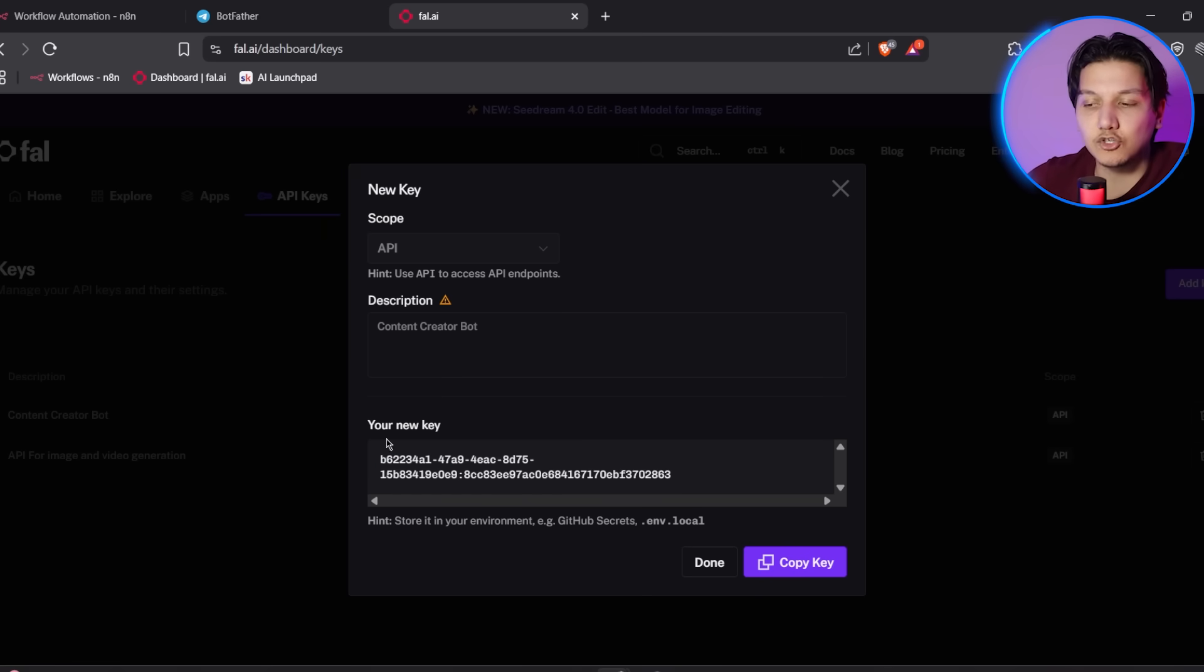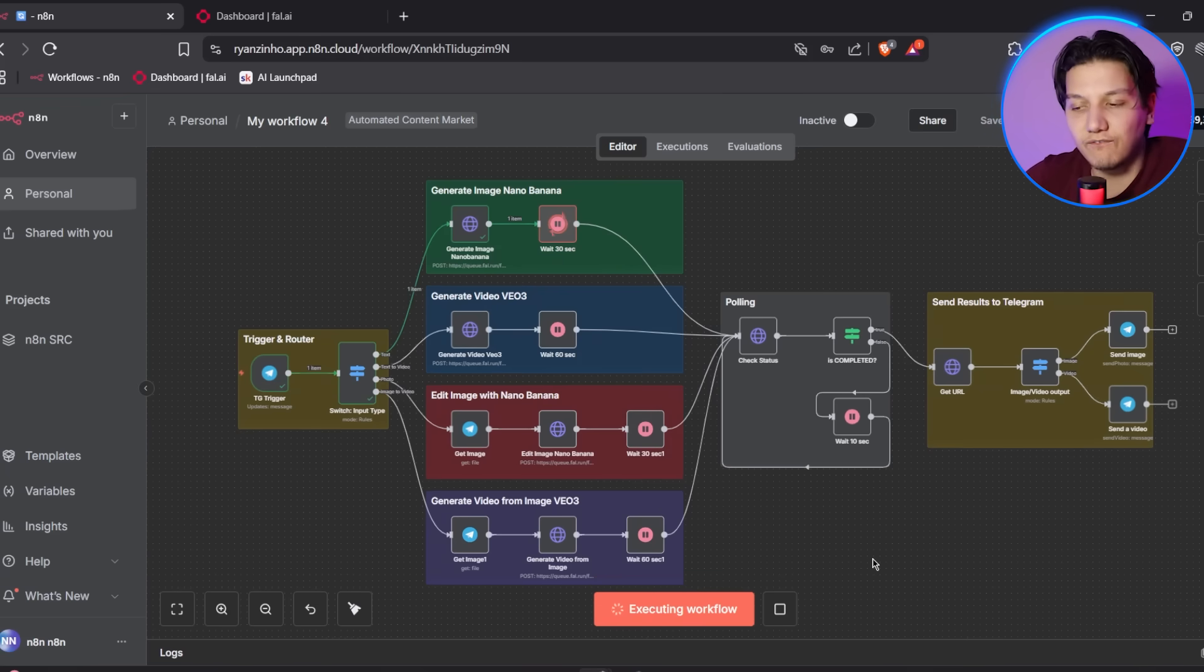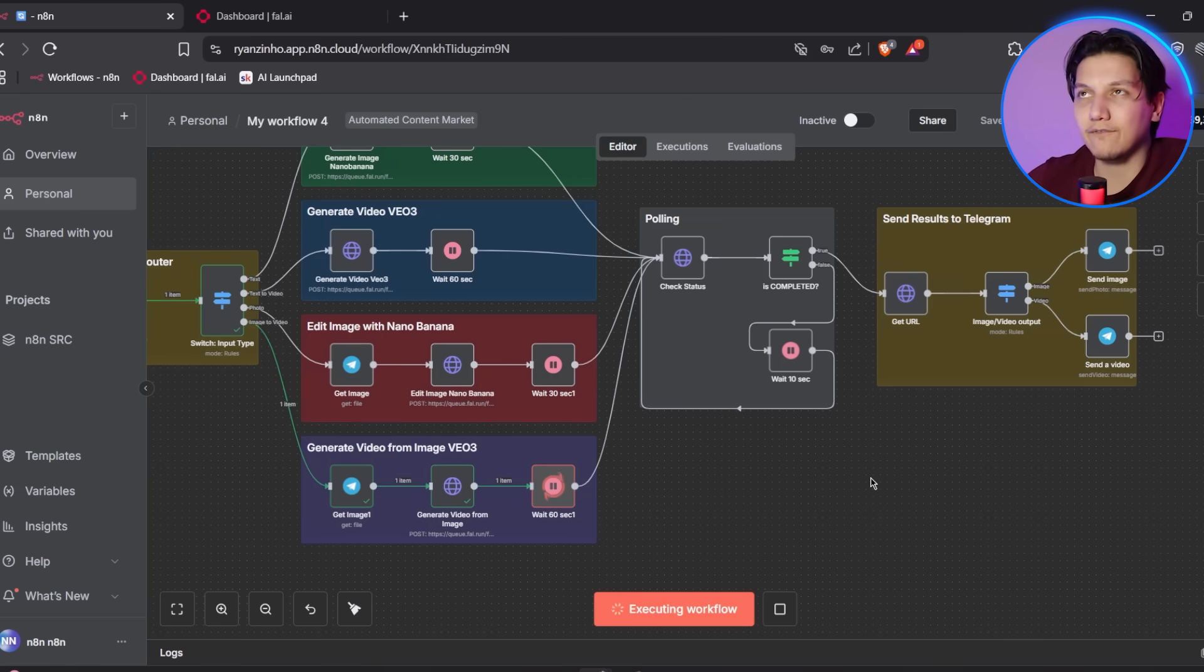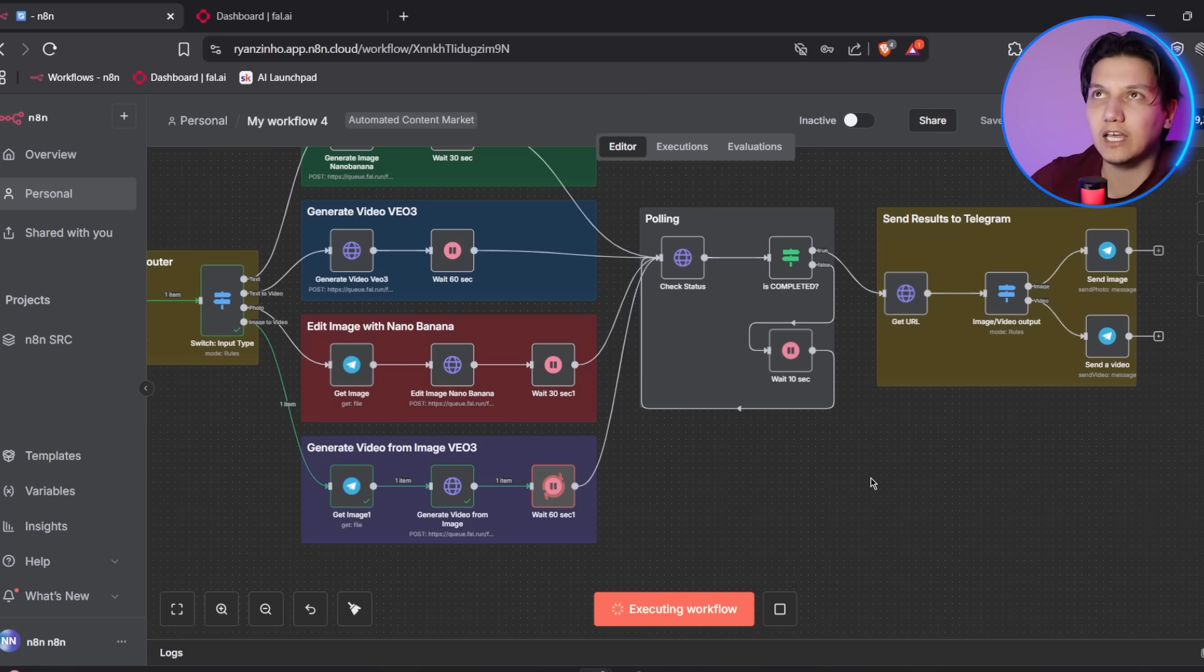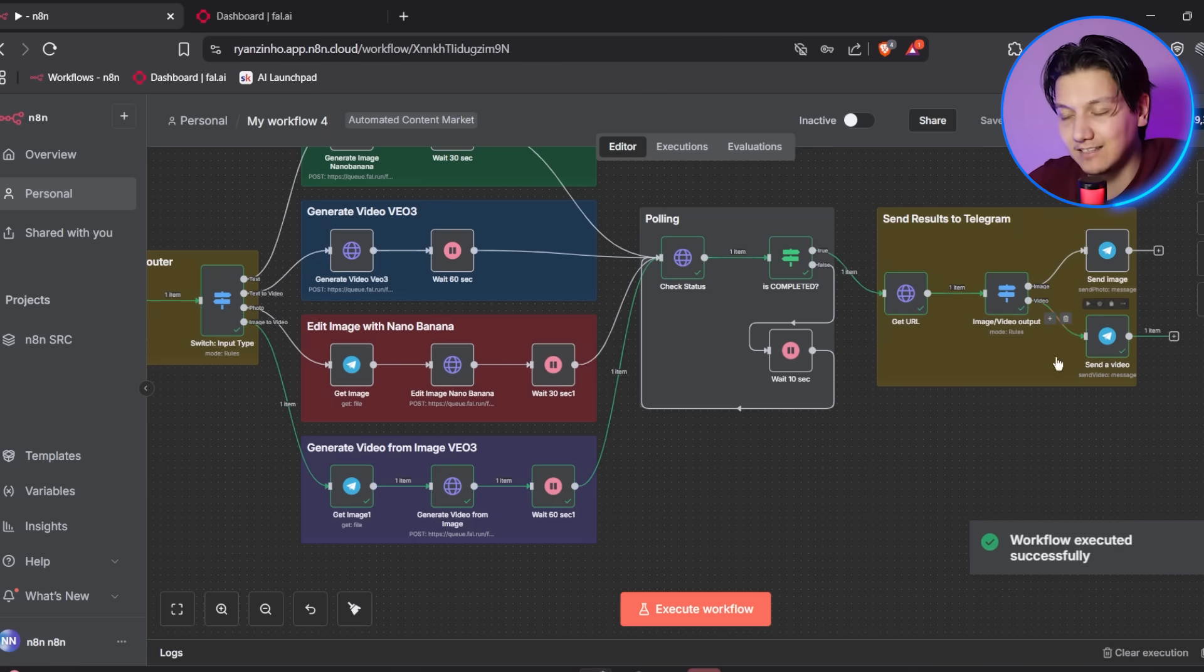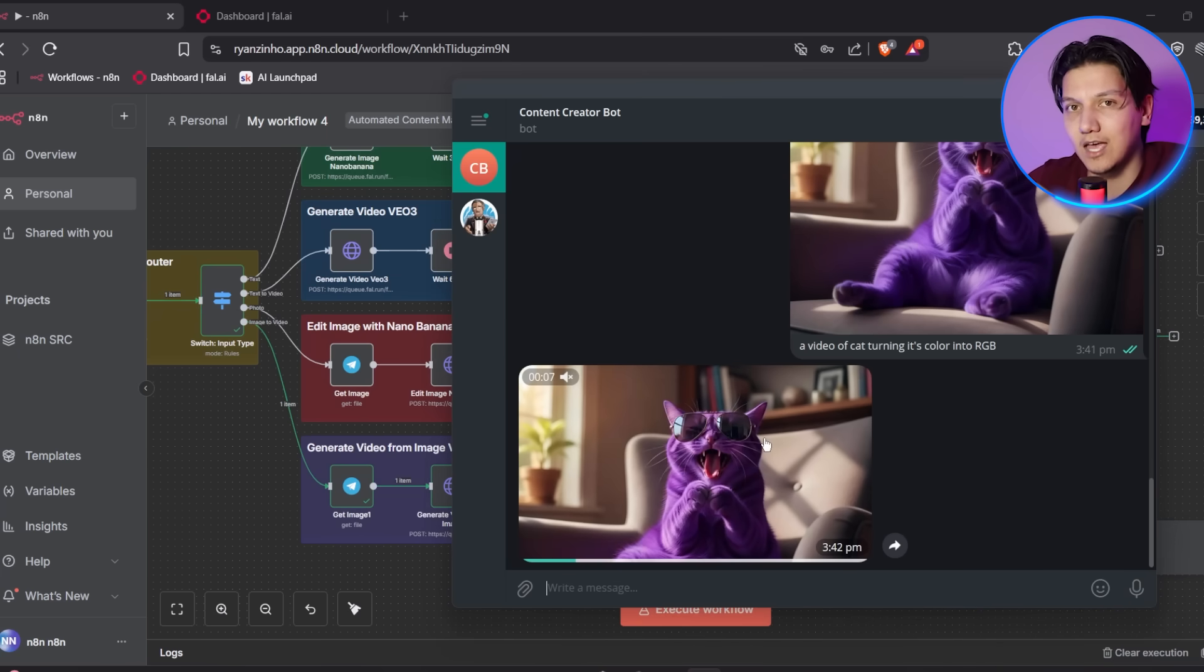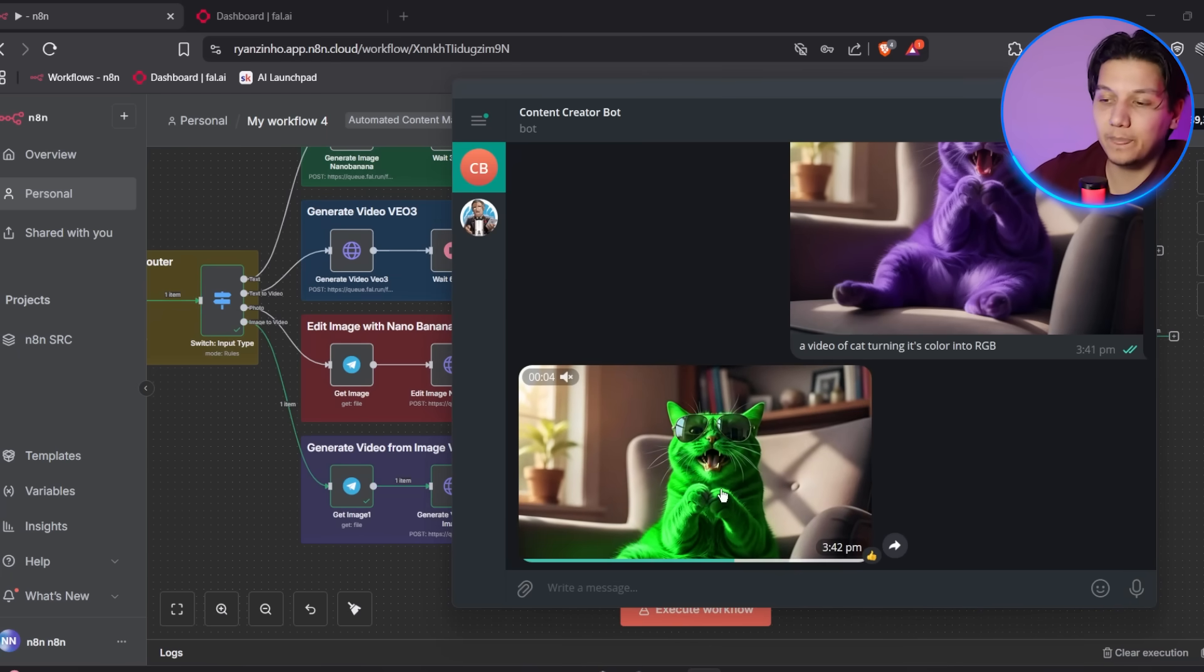So some common issues that you might encounter, if red nodes persist after setup, then just double check that credentials are properly saved and selected. And I mean, if your bot doesn't respond, then just verify that your bot token is correct and that the TG trigger node is active. And if content generation fails, then just check your FAL AI credit balance and also your API key validity. And don't worry if you have some long waiting times. Usually it's pretty normal for video generation to take about, let's say, two to five minutes. It does take a bit longer than the actual images being created. But as long as you can see that the quality you get is still there. So that little bit of a wait is worth it in the end.